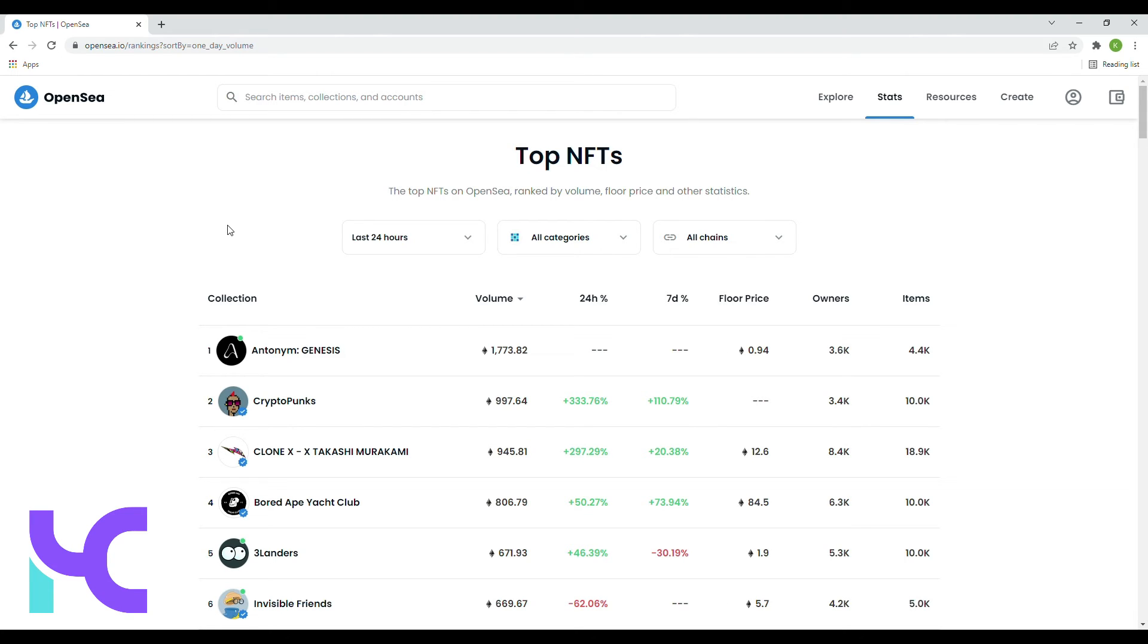In fourth place, Bored Ape Yacht Club, coming in with a floor price of 84.5 Ethereum and a sales volume of roughly about 860 Ethereum.